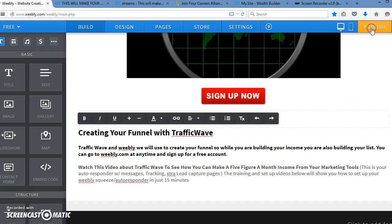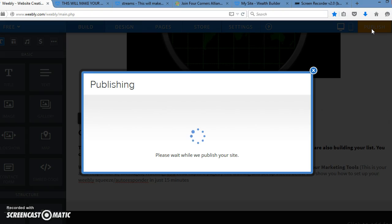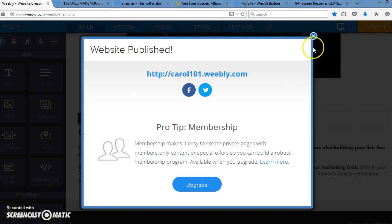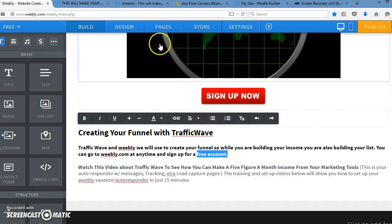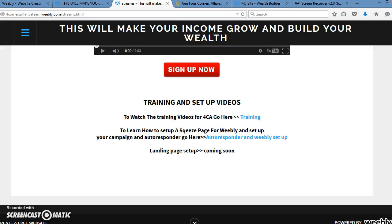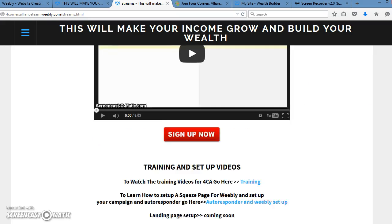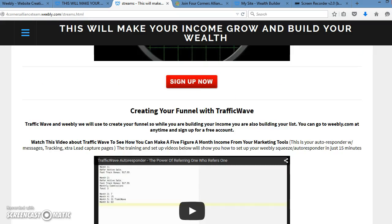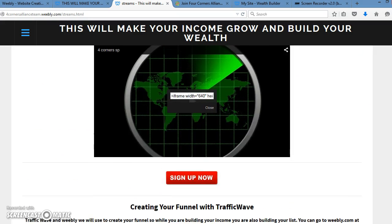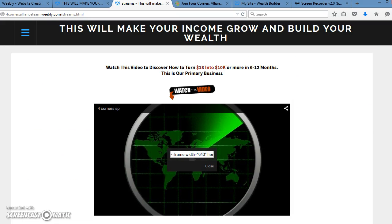And then once you're, well, even before you're done, to make sure you've got it saved, you save it. And when it's done, it should look like this. And then you're on your way to finishing up your funnel.